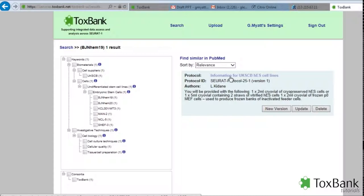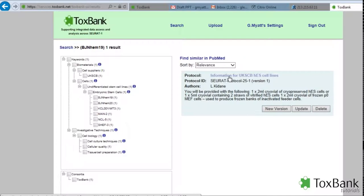The same way with data: if you have any characterization data or data where it's been used in various tests for these particular cell lines, those could be uploaded. Again, it's registered and is available for searching through the ToxBank data warehouse.